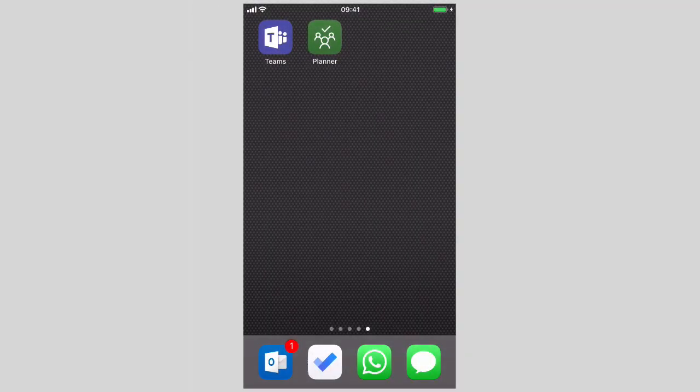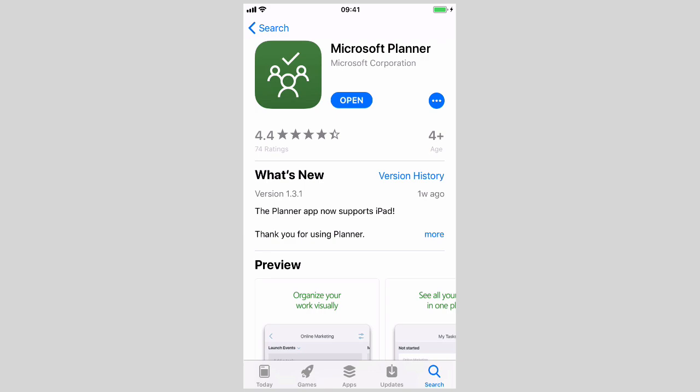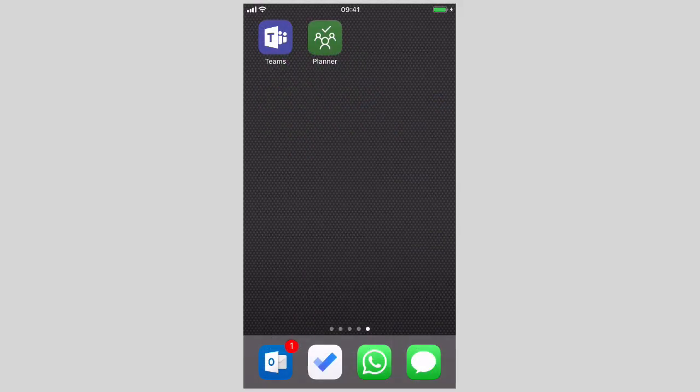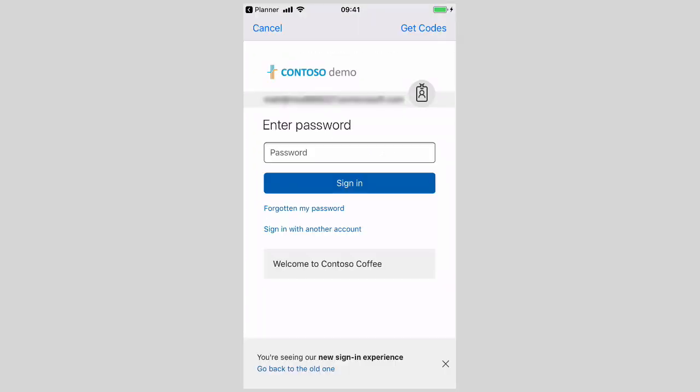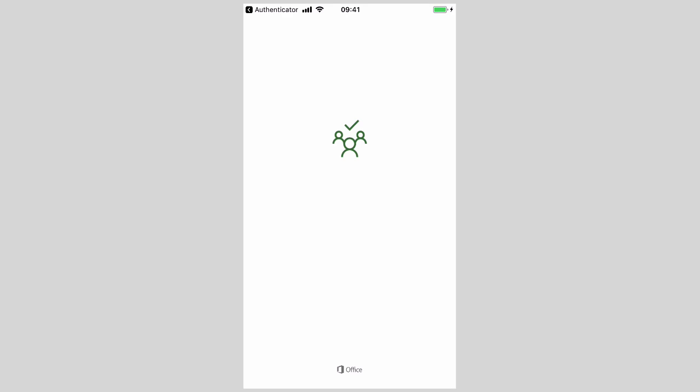The things you need on your phone to do that are the Microsoft Teams and the Microsoft Planner app, and they're free downloads from the App Store. Once you've downloaded them you just need to authenticate, which is to put in your email address and your password, and then you should be good to go.